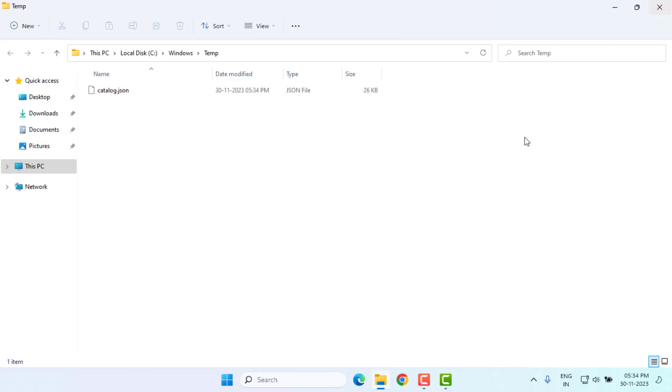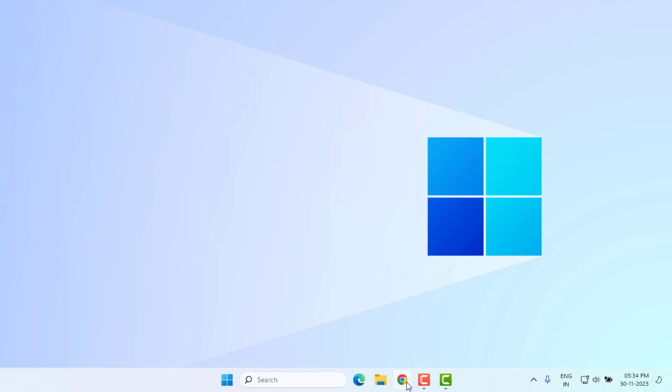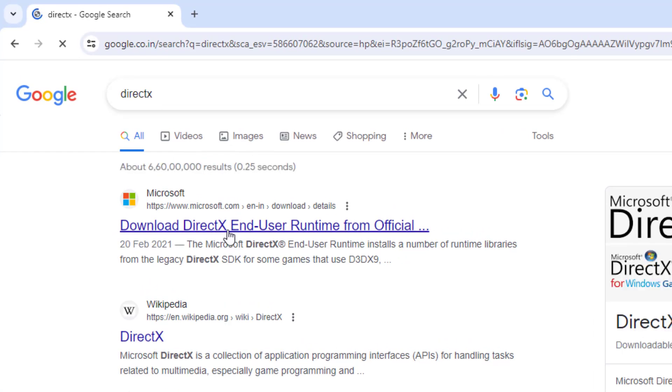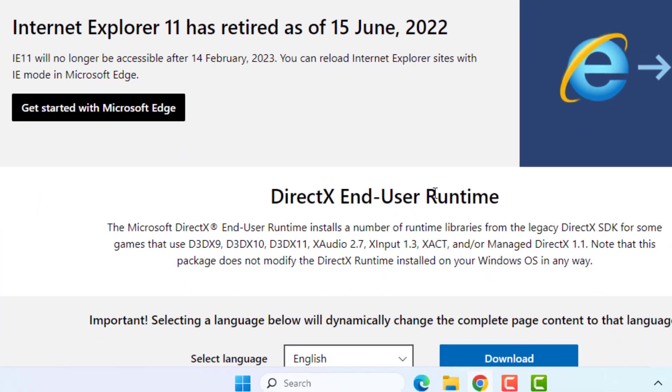Method number three: Open Google Chrome and type DirectX. Download and install DirectX on your Windows PC. Click to download DirectX. After downloading is complete, install DirectX on your PC.